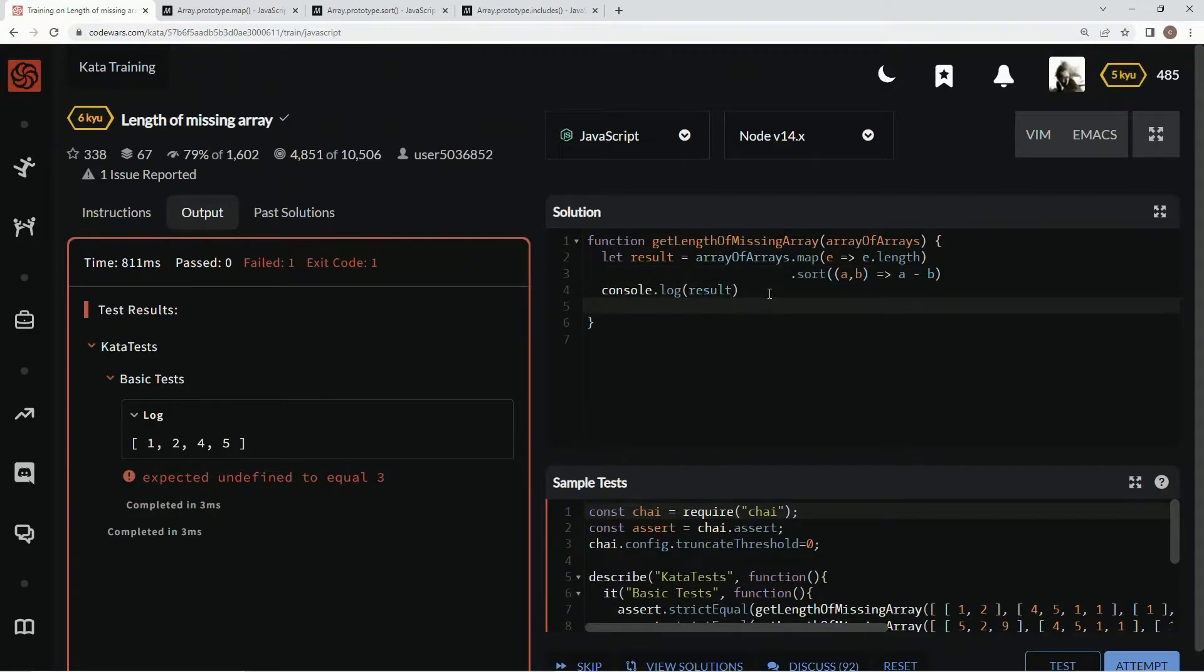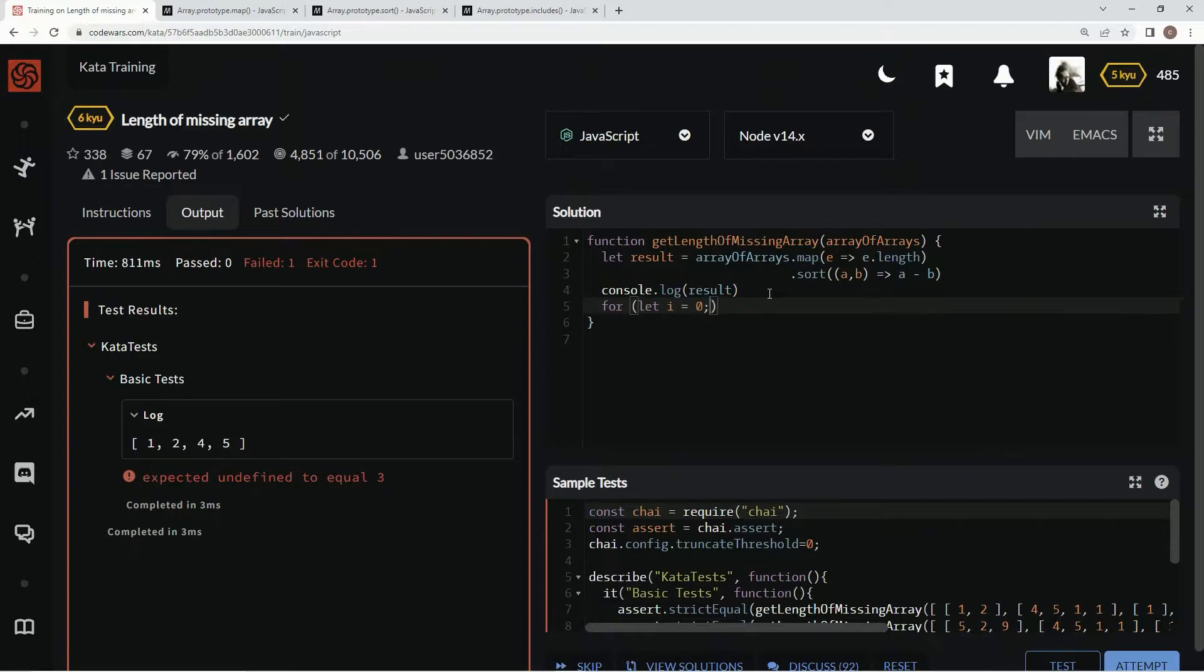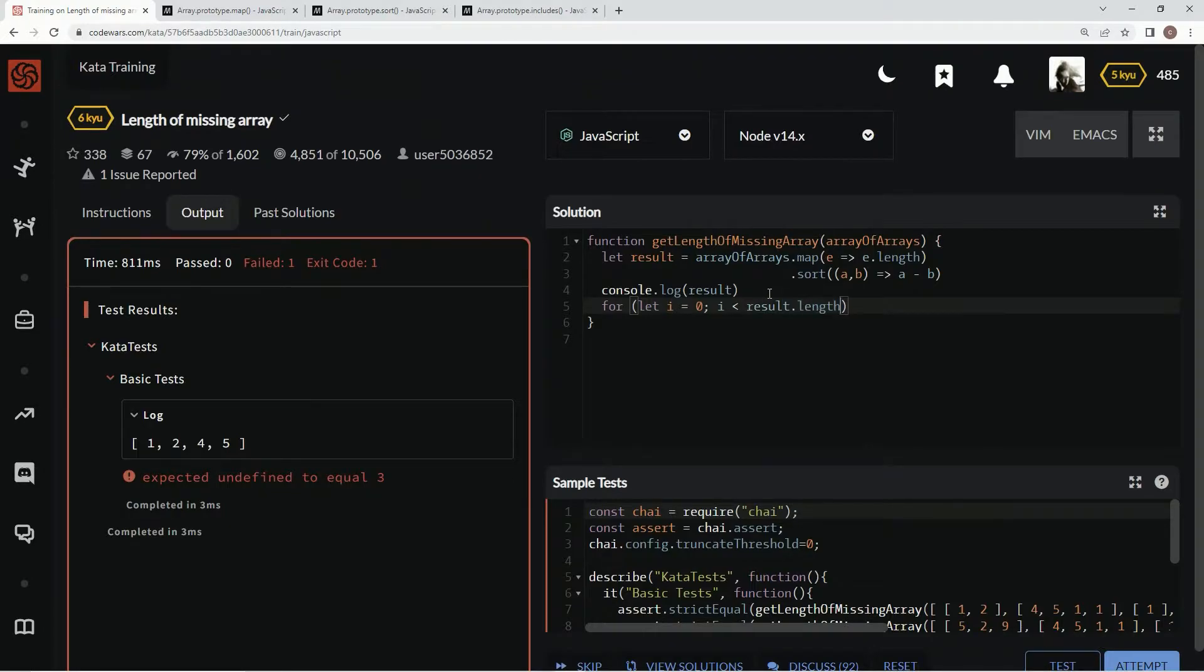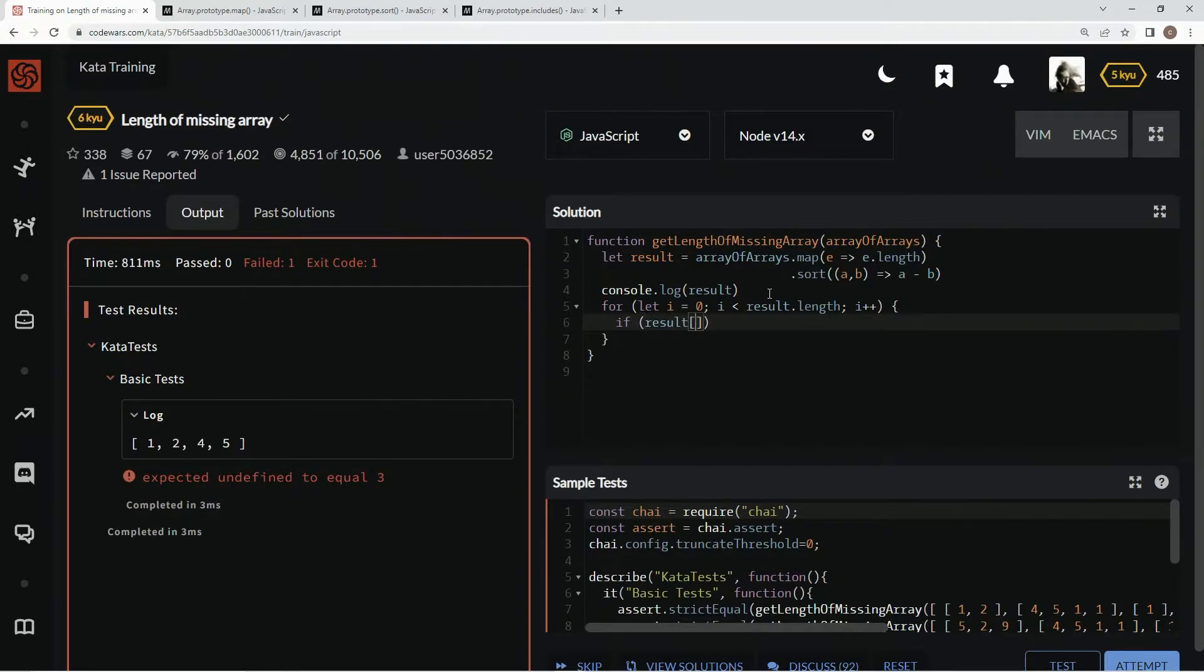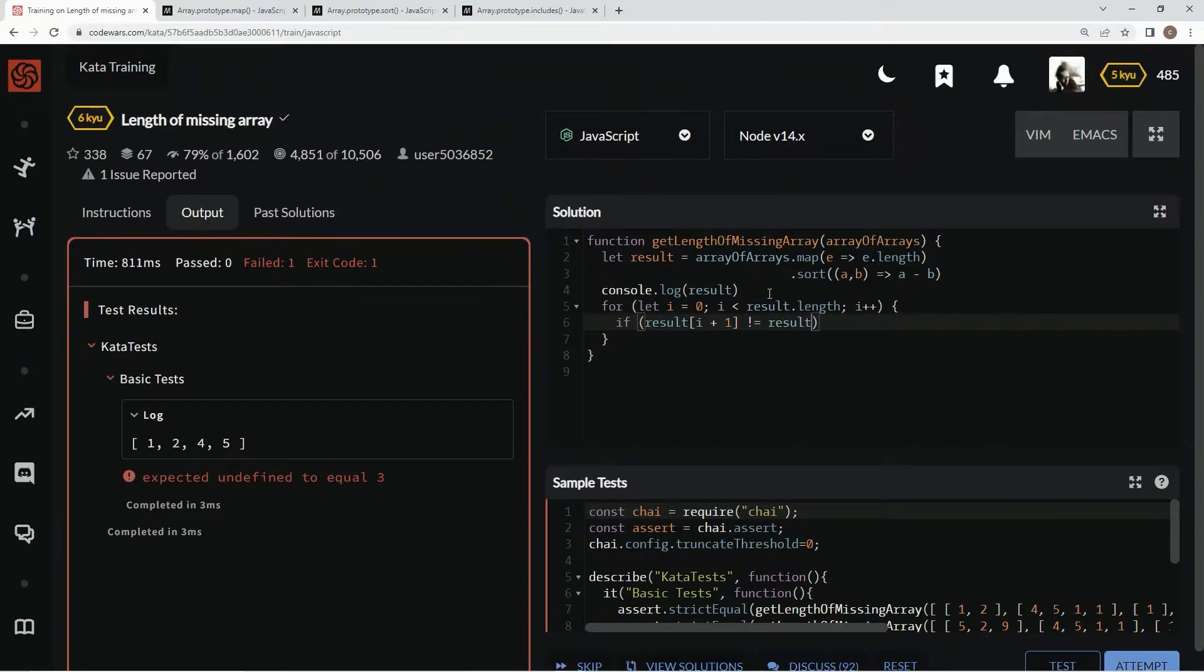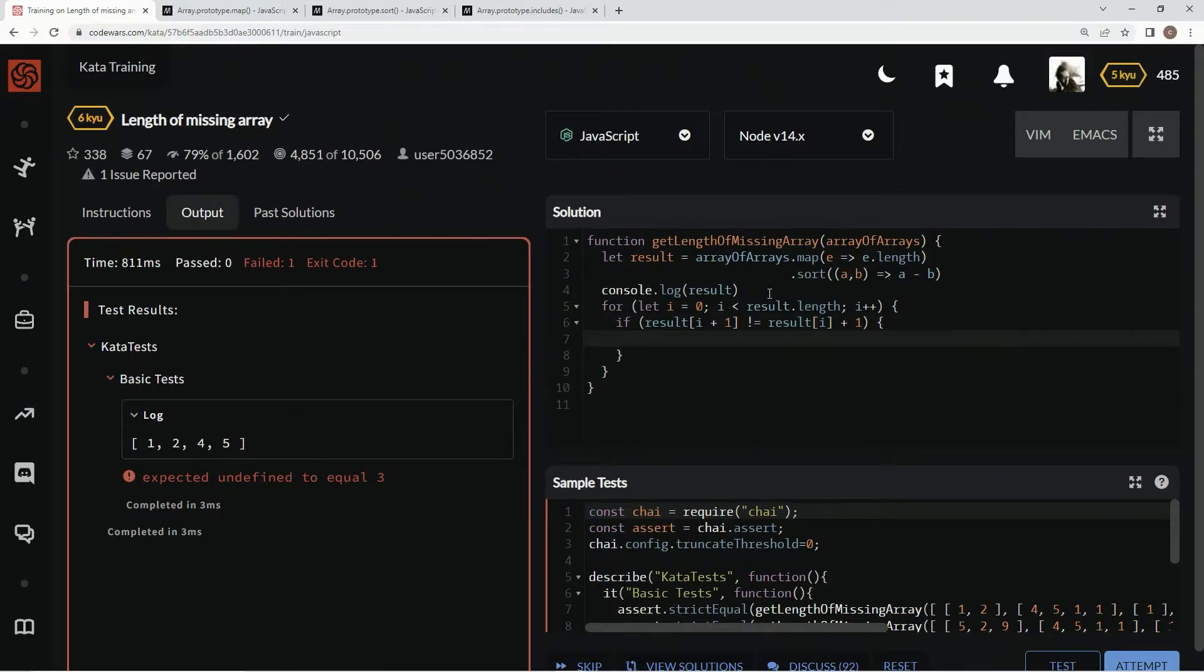So now we're going to do a for loop. We're going to say for, let I equal zero. So while I is less than result dot length, we're going to say I plus plus. Alright. And now we're going to say here, if result at I plus one does not equal result at I plus one. Alright.